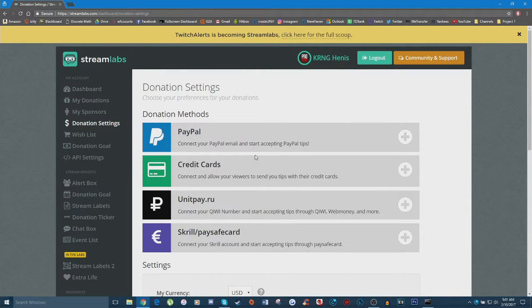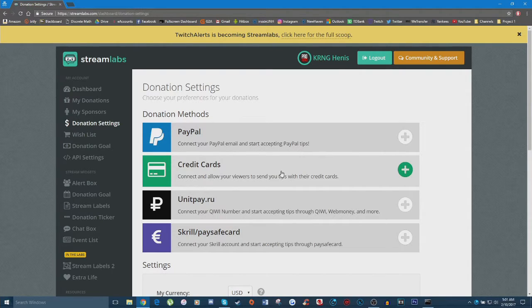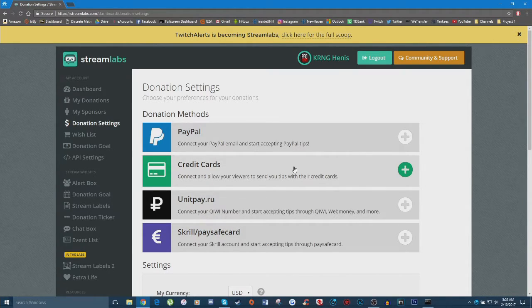Another thing I do highly recommend is setting up credit card donations. This is one of the big reasons why I love using Streamlabs — they're one of the few donation services out there that allows viewers to donate using a credit card. Make sure you go ahead and set this up as well, as it makes it a little bit easier for viewers who maybe don't have a PayPal account and want to use the credit card option.